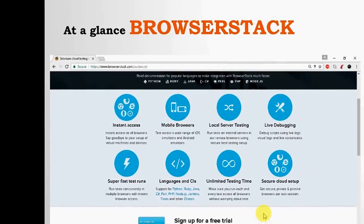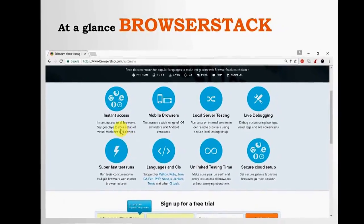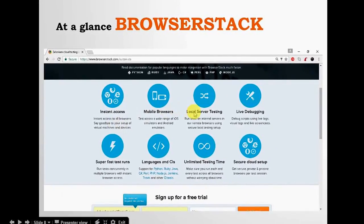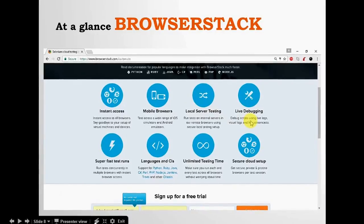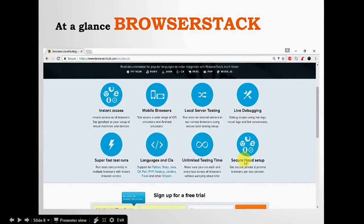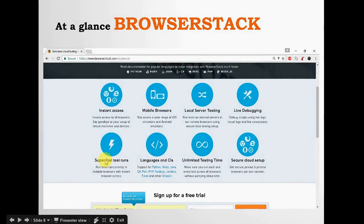At a glance, BrowserStack gives you features like instant access, mobile browsers, local server testing, live debugging, secure cloud setup, unlimited testing time, language and continuous integration support, and super fast test runs.